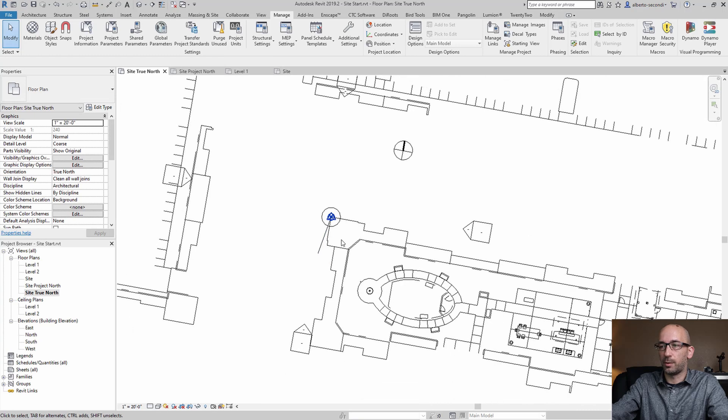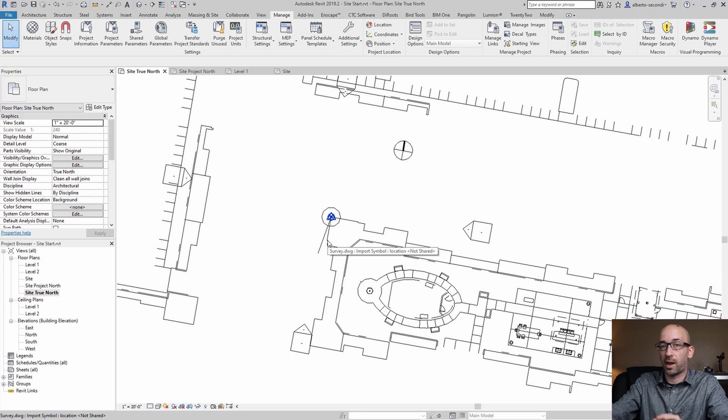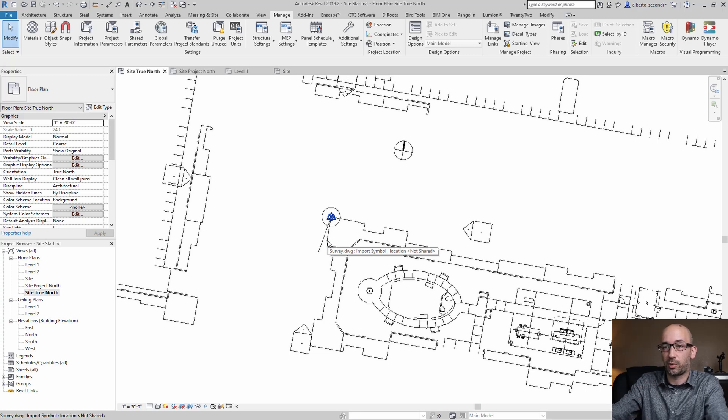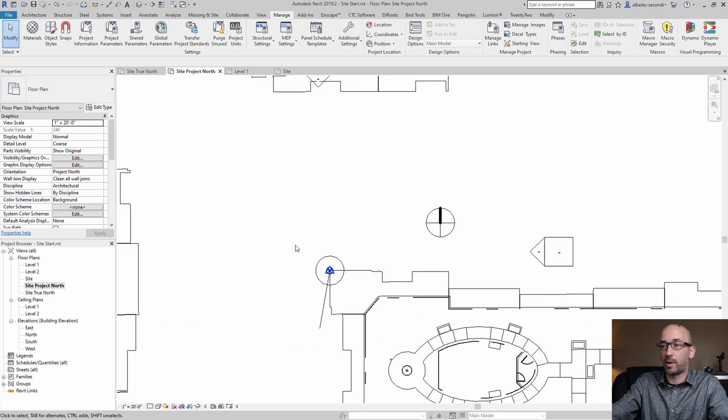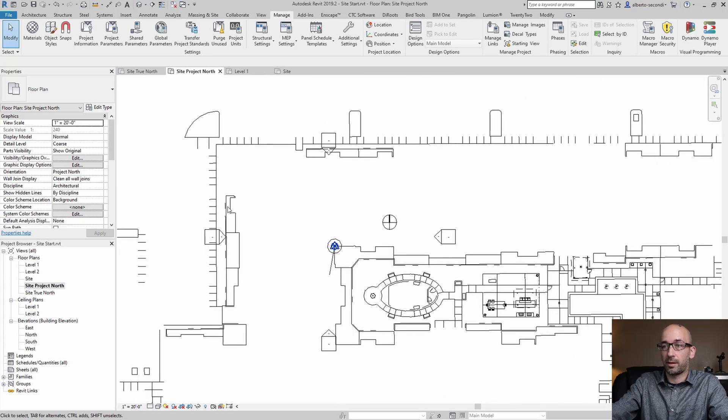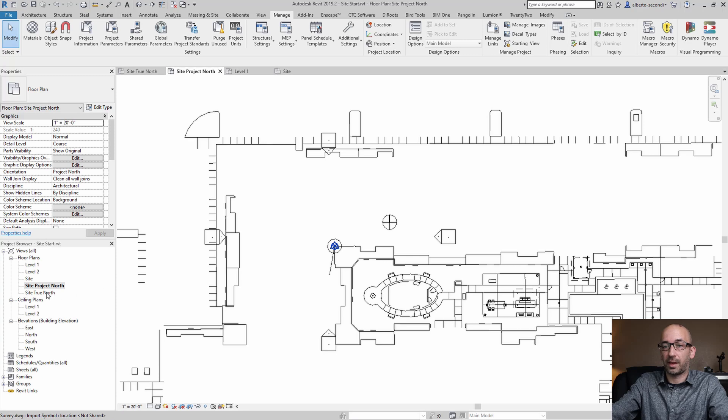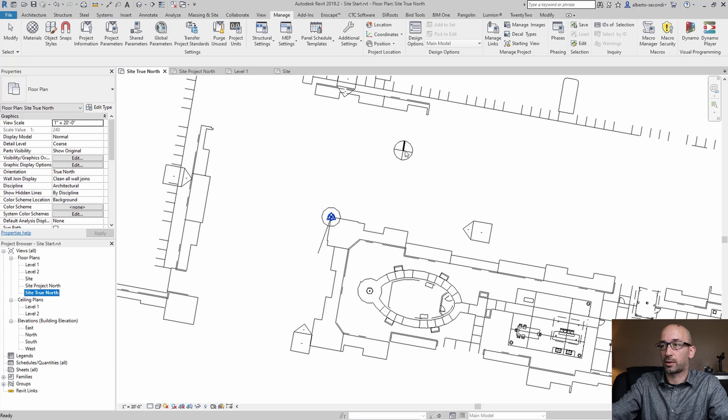Now what that did was reorient the project or at least tell Revit that we have that certain angle which is 10.17 in my case and if you go back to project north everything stayed the same so we have this correct angle in project north and then site true north we have the correct orientation.